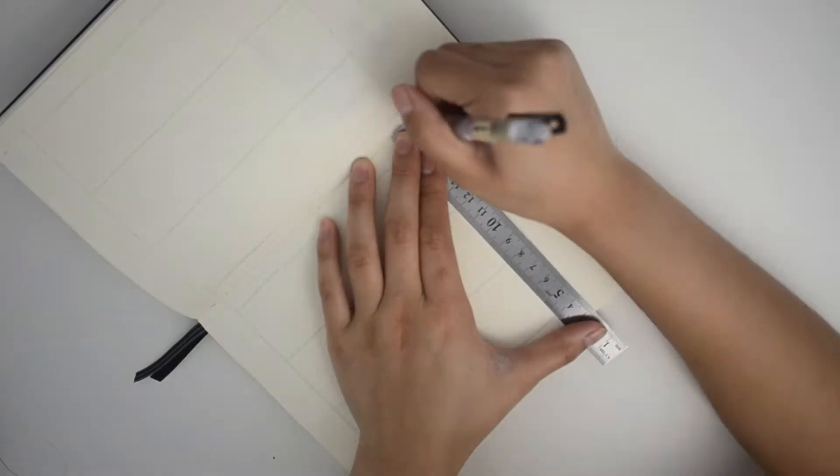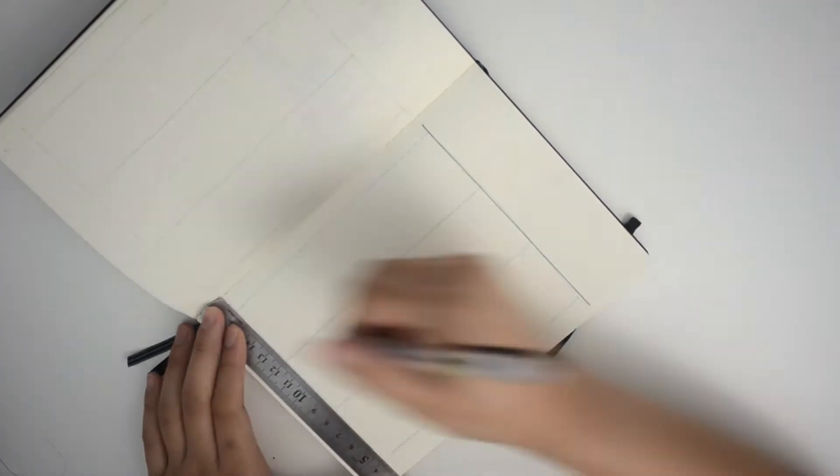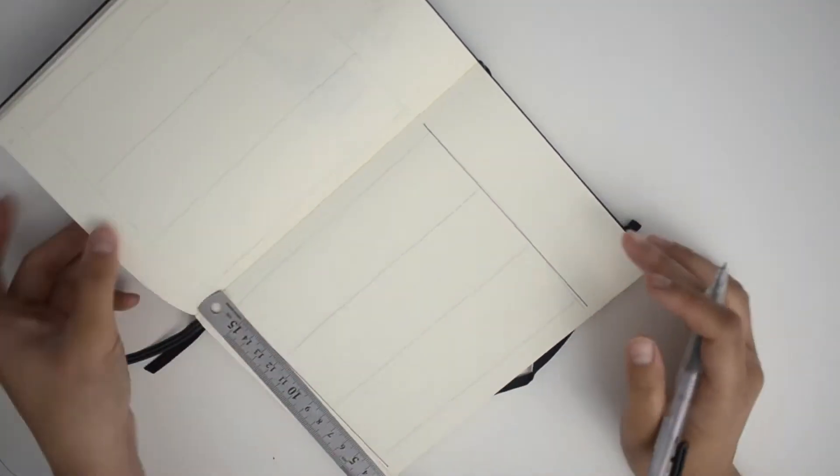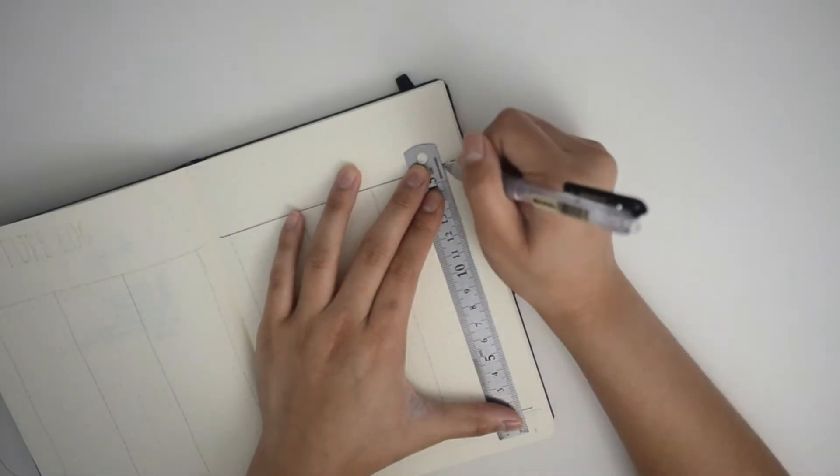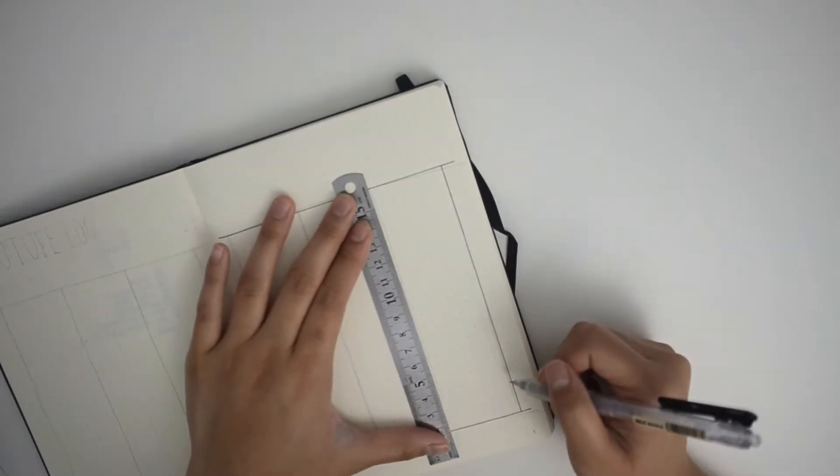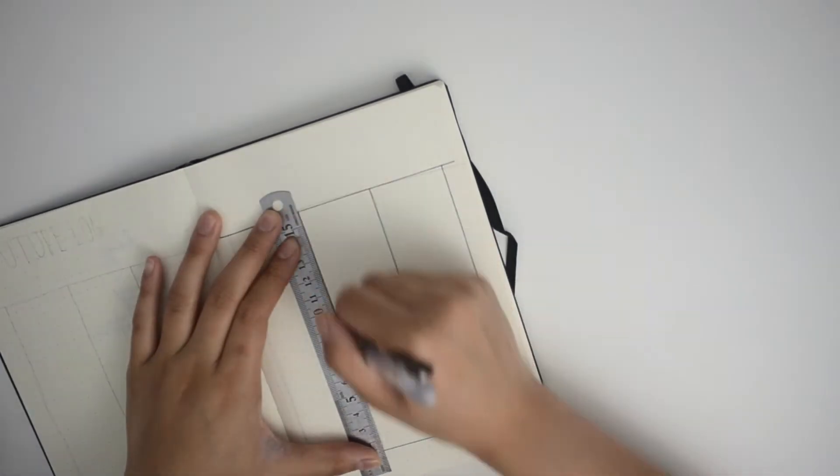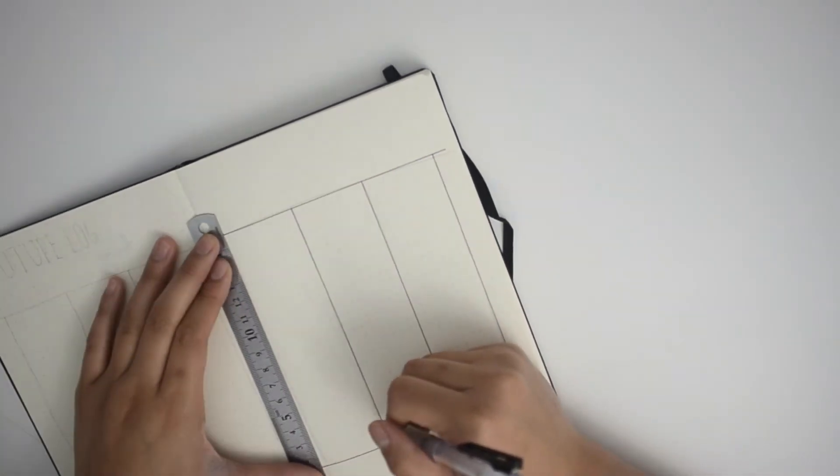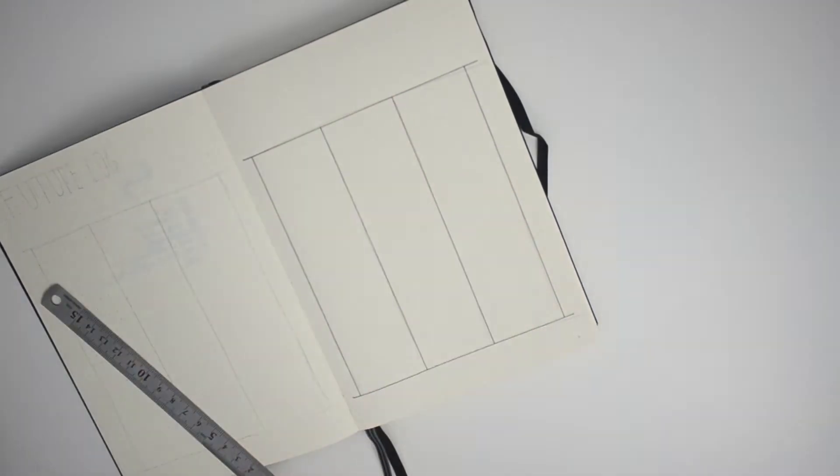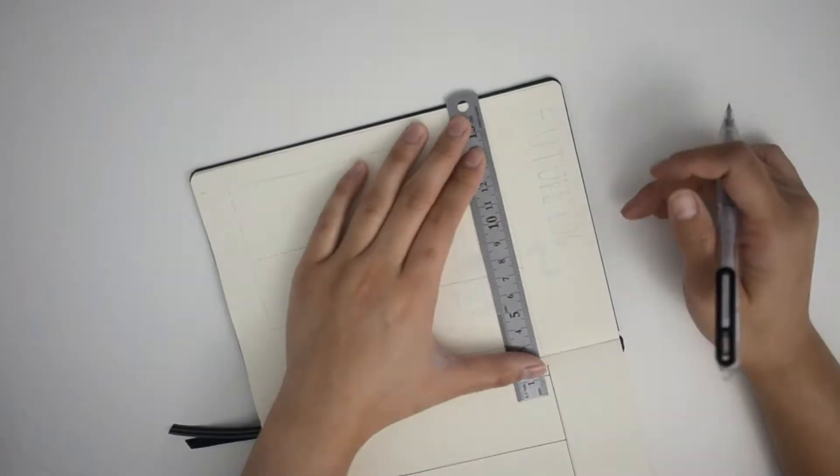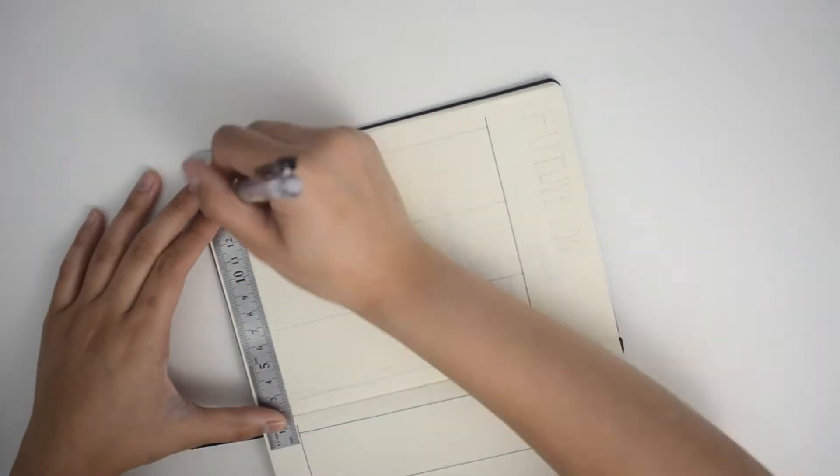Here I am just setting up my future log, and you'll see in a minute, but I'm starting my bullet journal in the end of May, so I'm not going to be putting May on the future log, and I'm going to be starting with June.